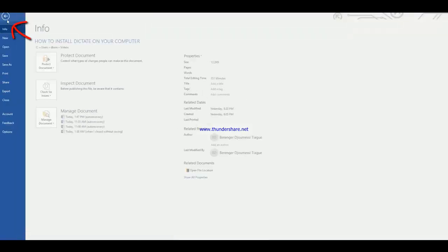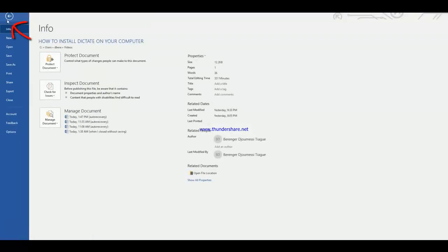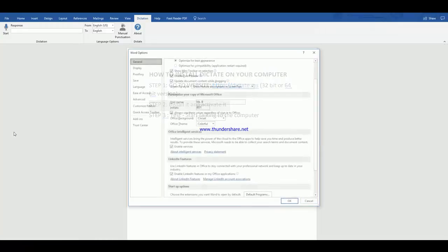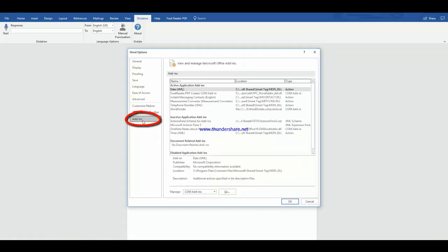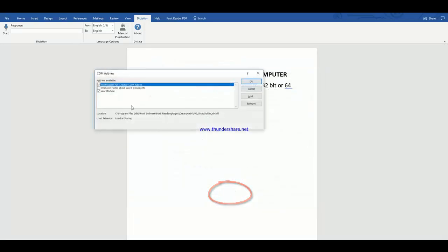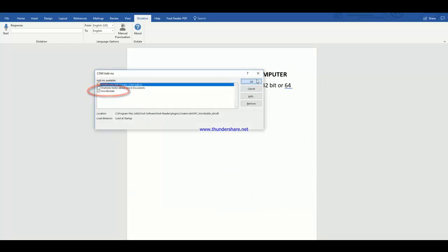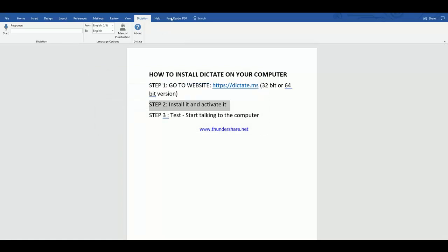So basically what I did is I went into File because it's a new add-in. I went into File, Options, and clicked on Add-ins. When I clicked on Add-ins, I went to Manage at the bottom. You activate - you click on Word Dictate, activate the checkbox, and click OK. After you restart Microsoft Office, you will see the dictation tab up here.